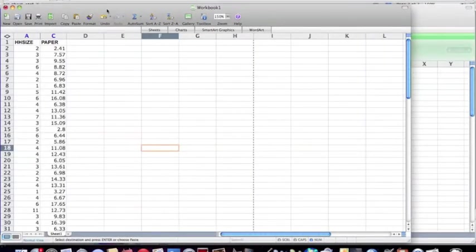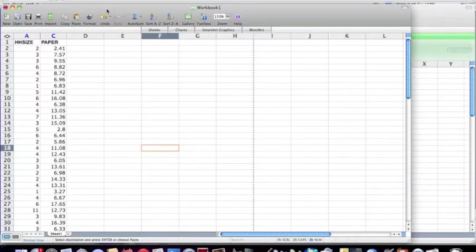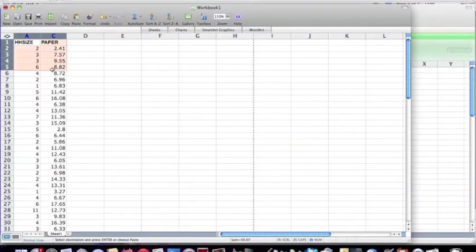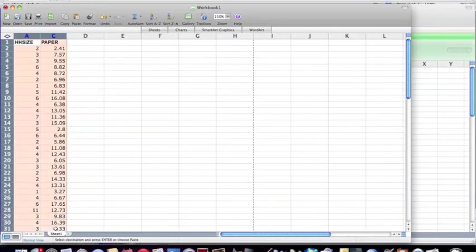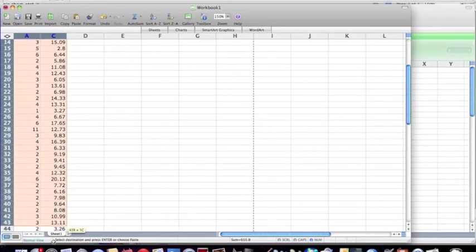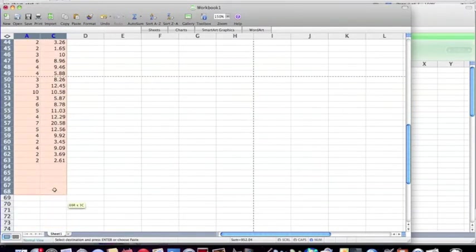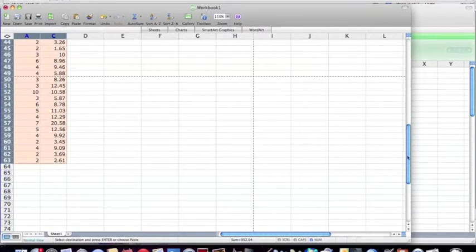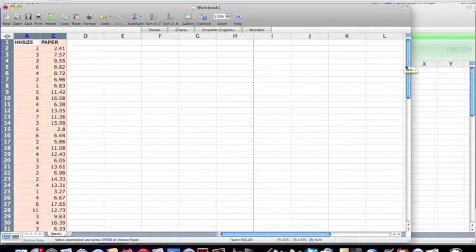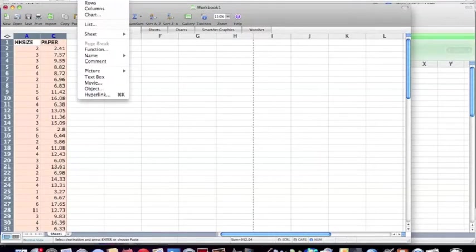All right, now I'm going to show you how to make a scatterplot in Excel. The first thing we're going to do is select the two columns. Select all the data in it. And then next we'll go to Insert, Chart.